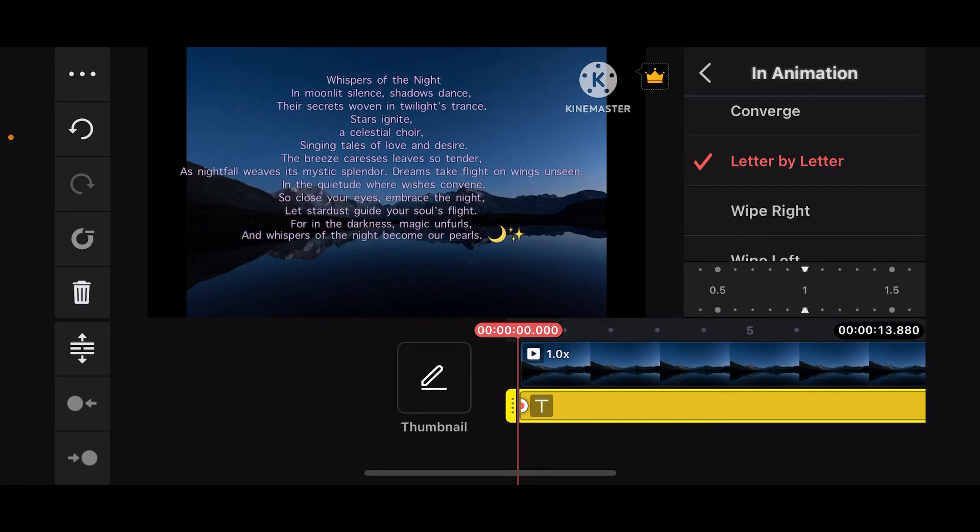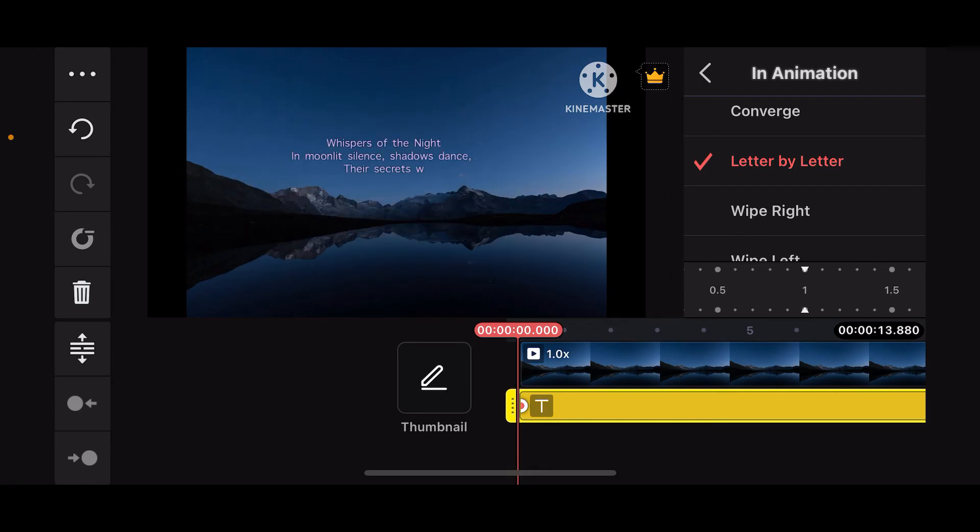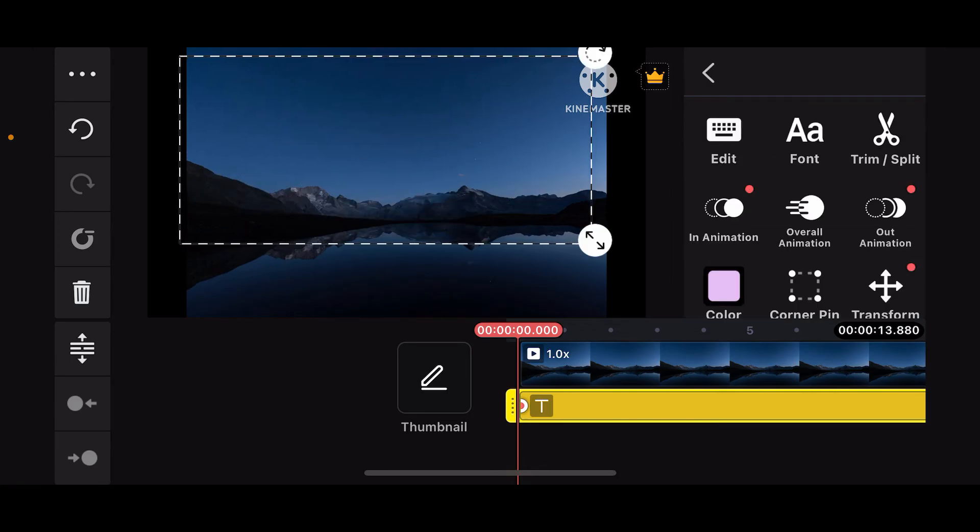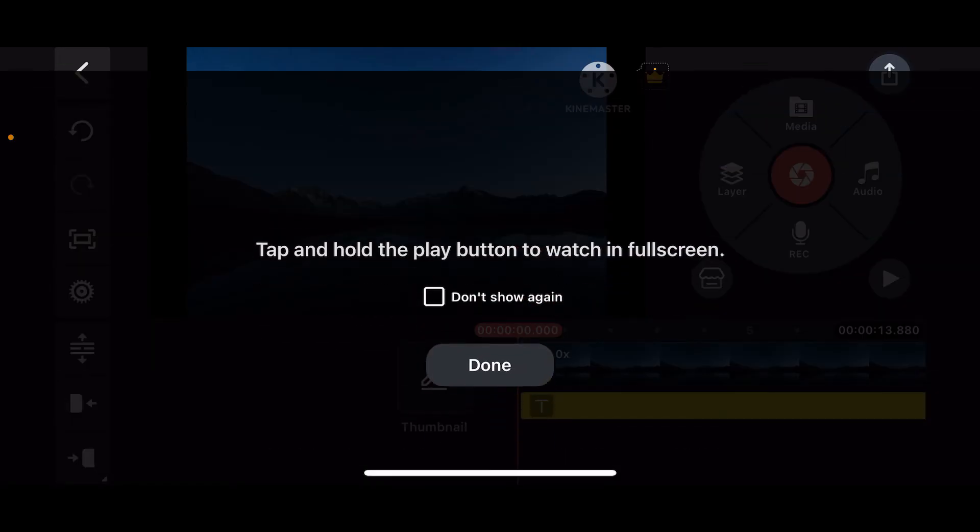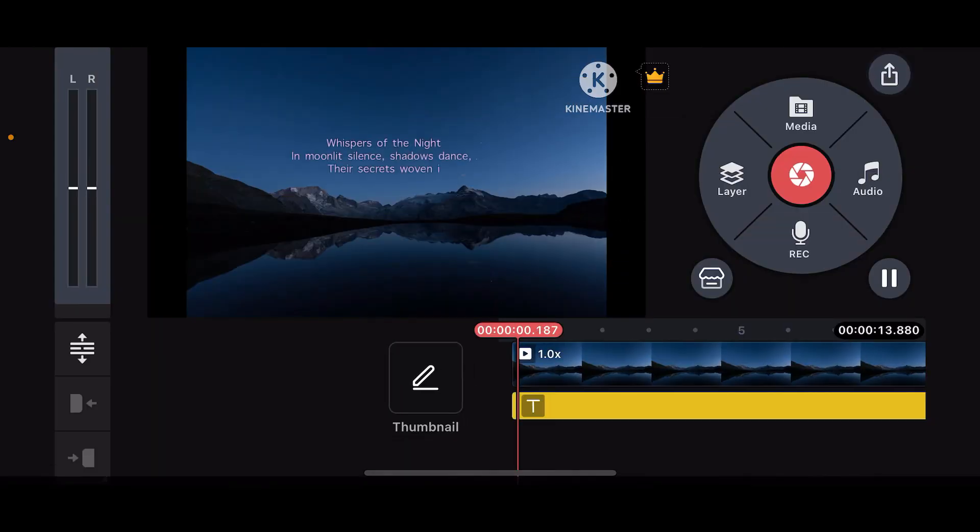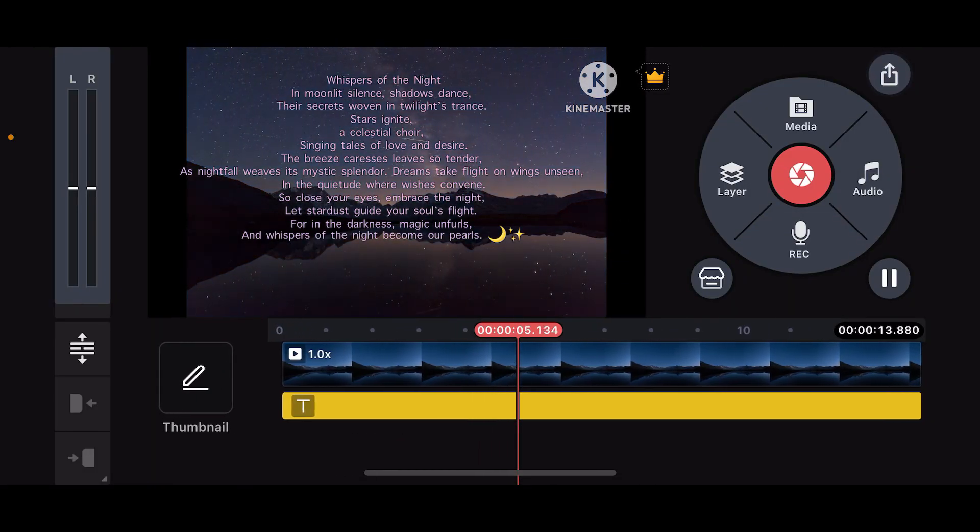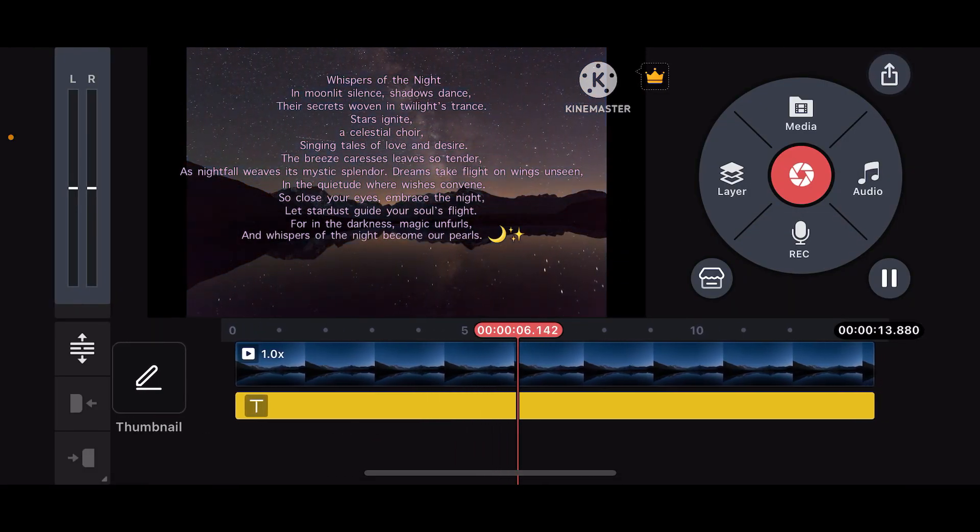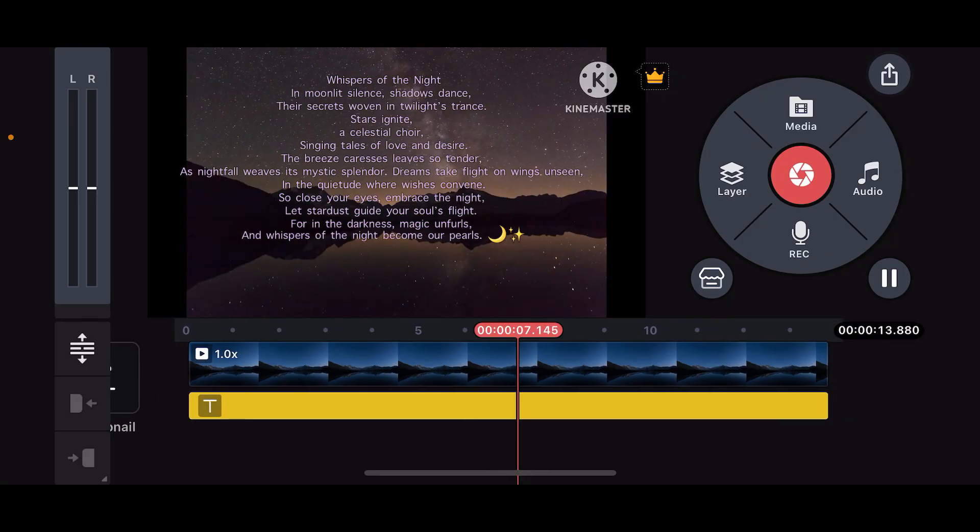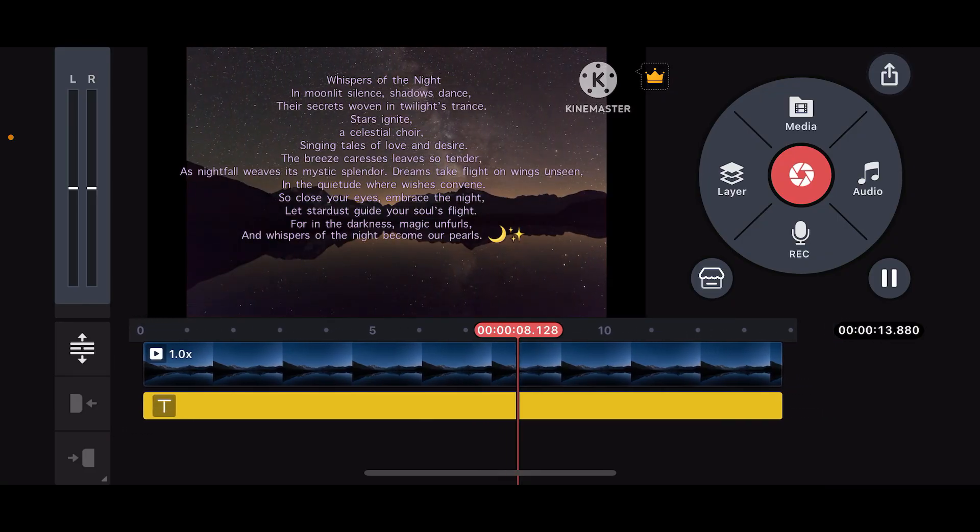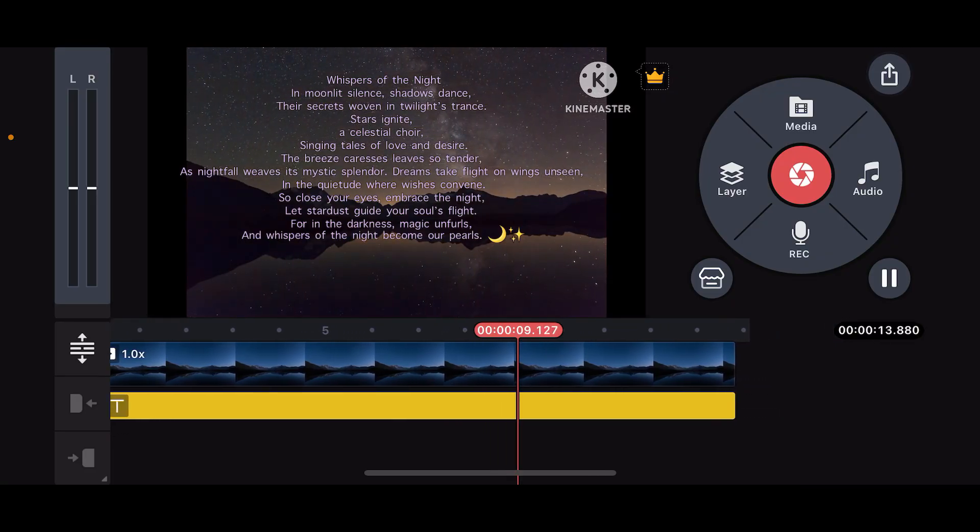After you do that, you can now get back and preview your video. And that is how you will be able to add scrolling text on KineMaster.